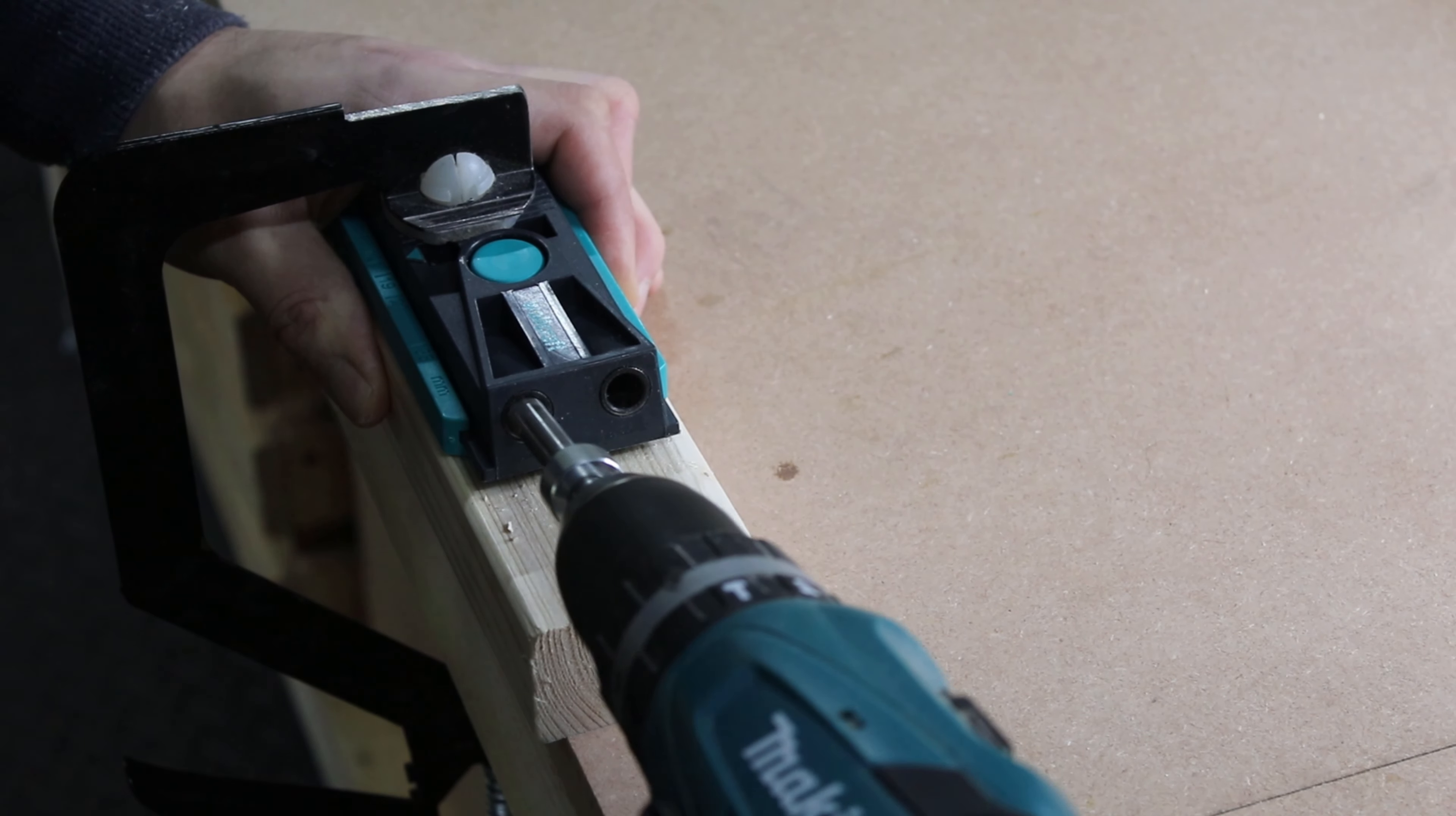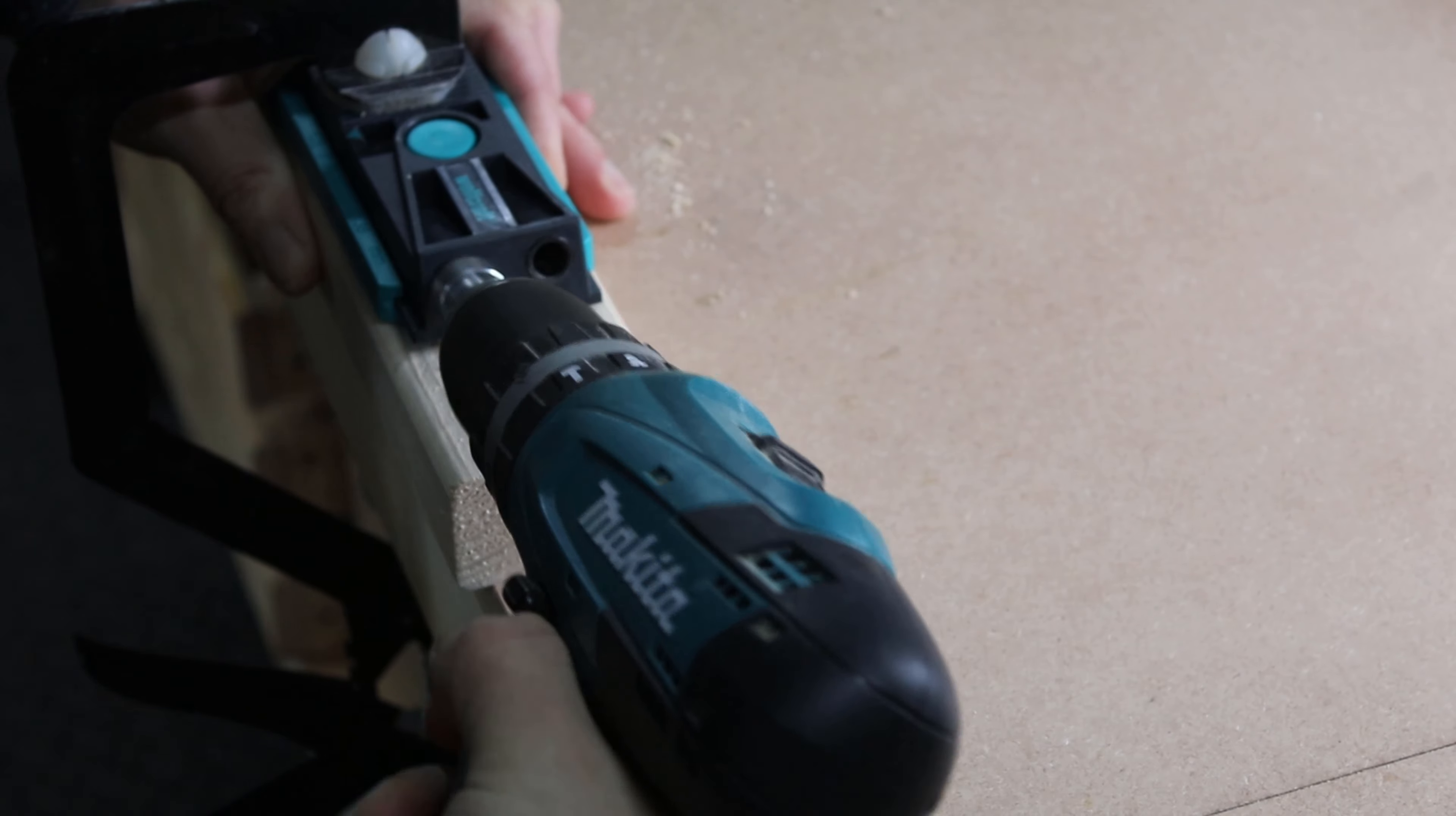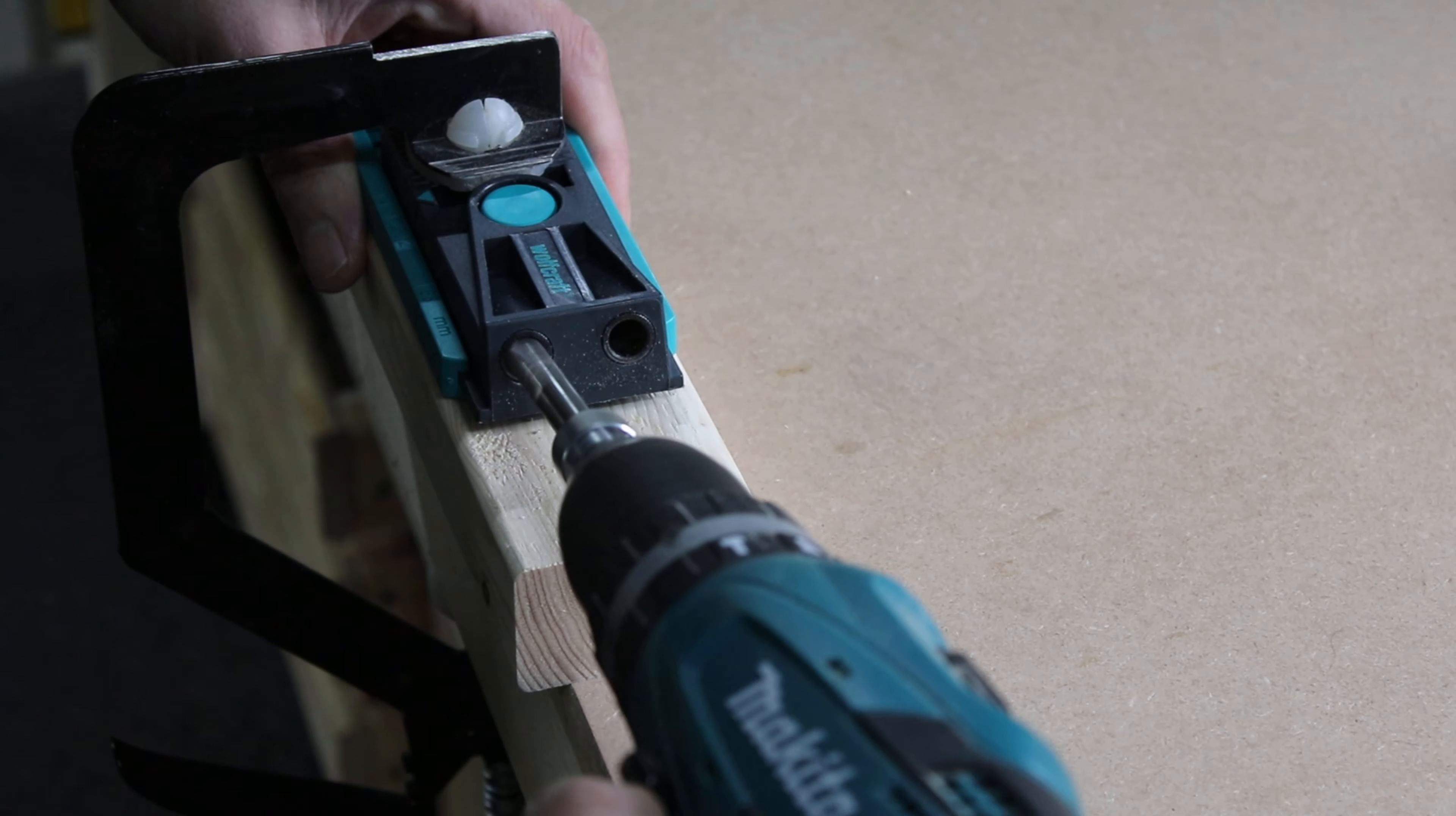I decided to use pocket holes on the table, giving a natural look to it with no screws visible.